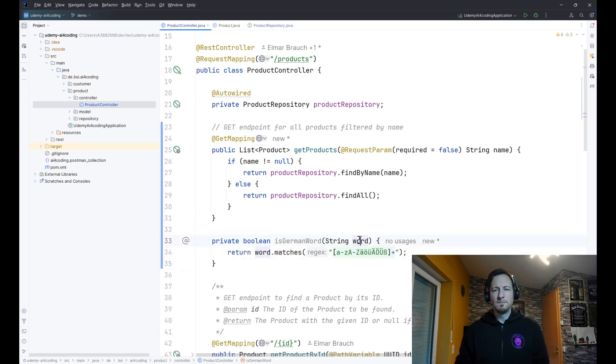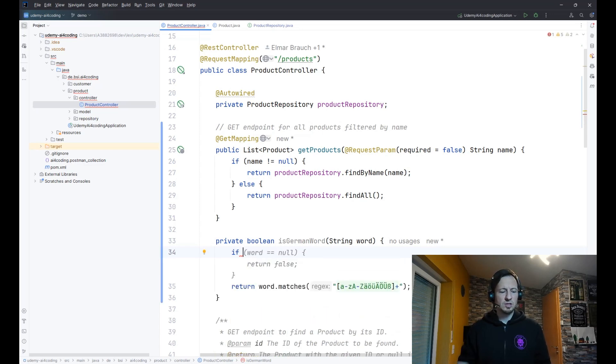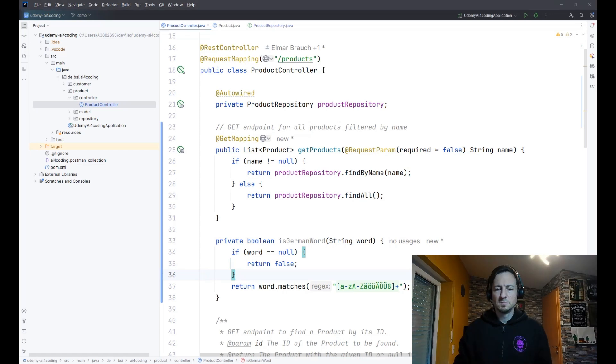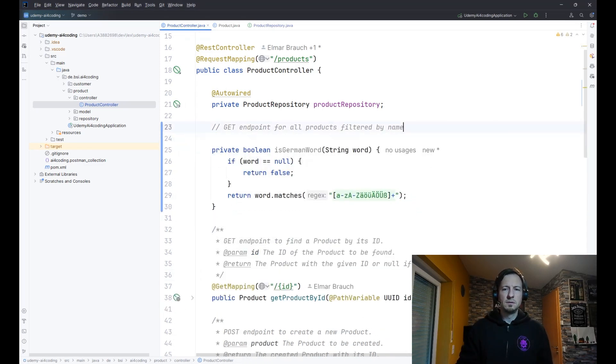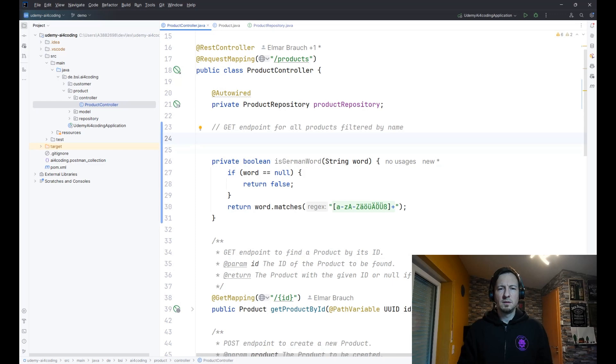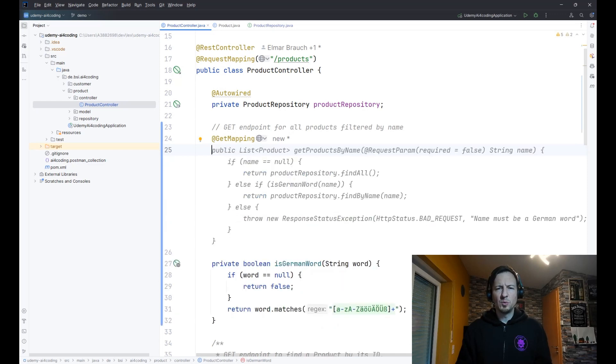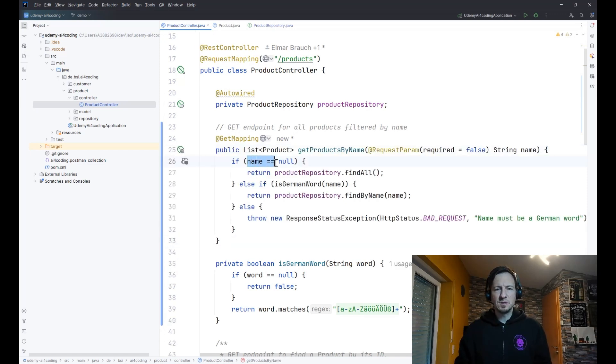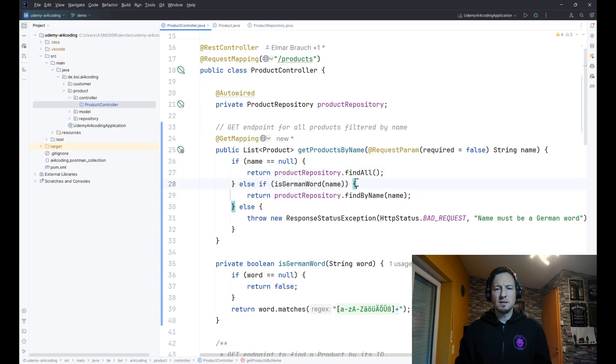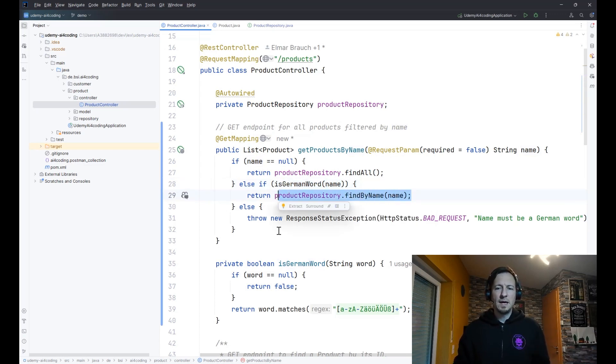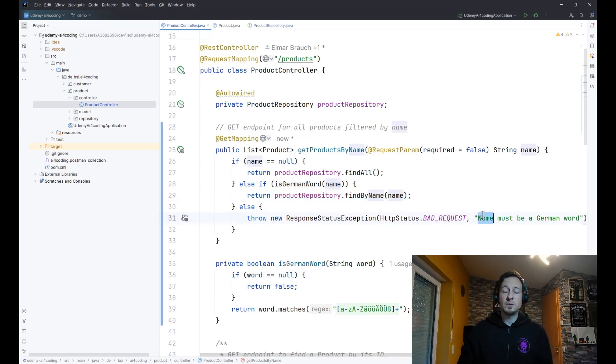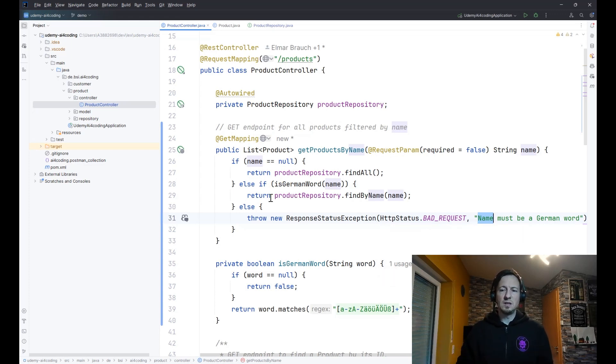Let's do something else where Copilot has less context. I just start typing something private boolean, but now it has no clue what I want to do, so it makes no suggestion, which is good. isGermanWord - we have a string word as input and then the check happens with a regular expression. I take this by pressing tab, so that looks good. One missing piece - I would like to have a null check for word. I start here with if, wait a second for the code suggestion and take it by pressing tab.